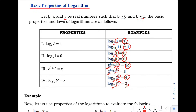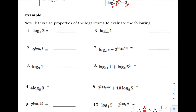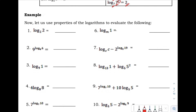Let's proceed to our examples. Now let us use the properties of logarithms to evaluate the following. Number 1: we have the logarithm of 2 with base 2. Since the number and the base are the same, the answer is positive 1.